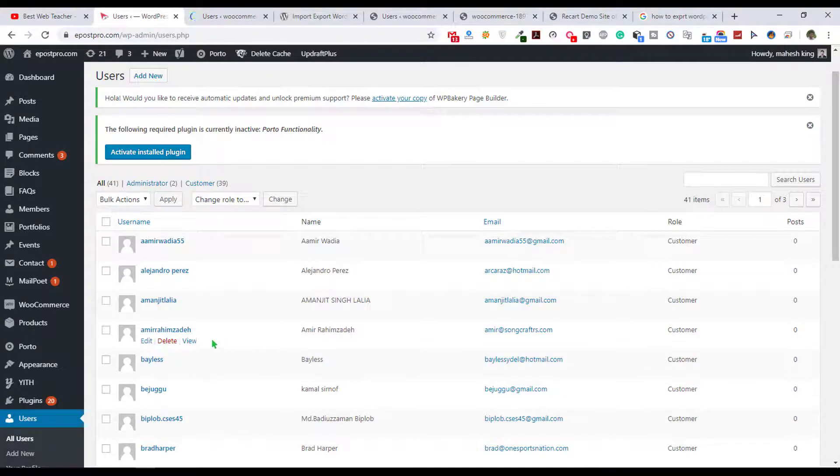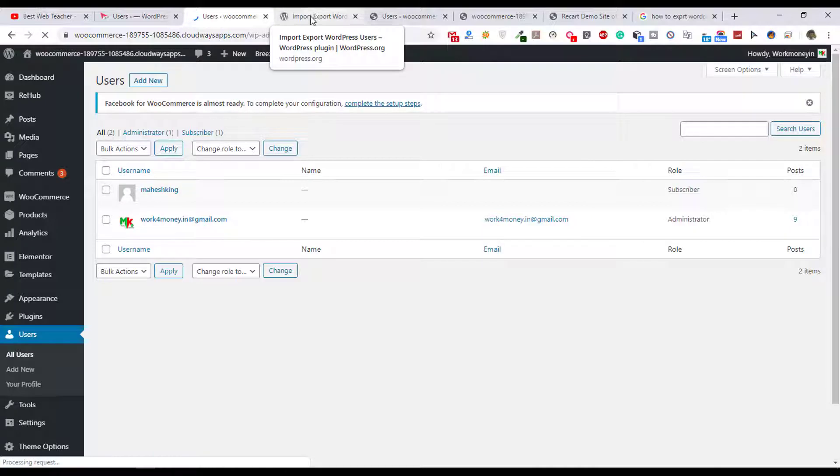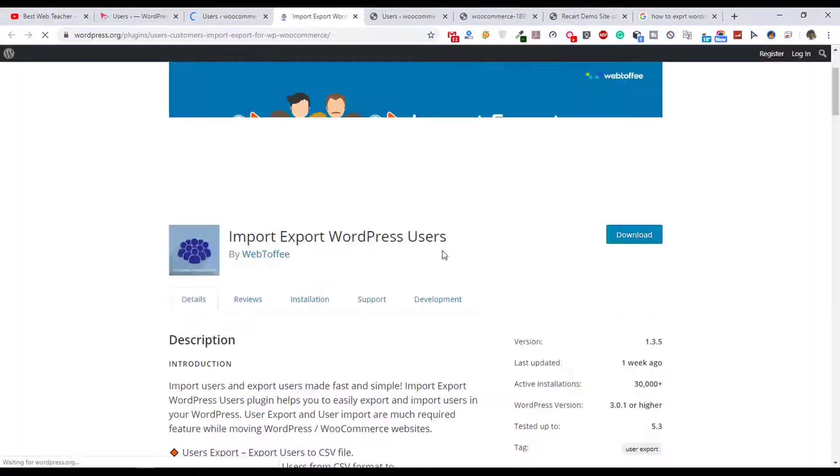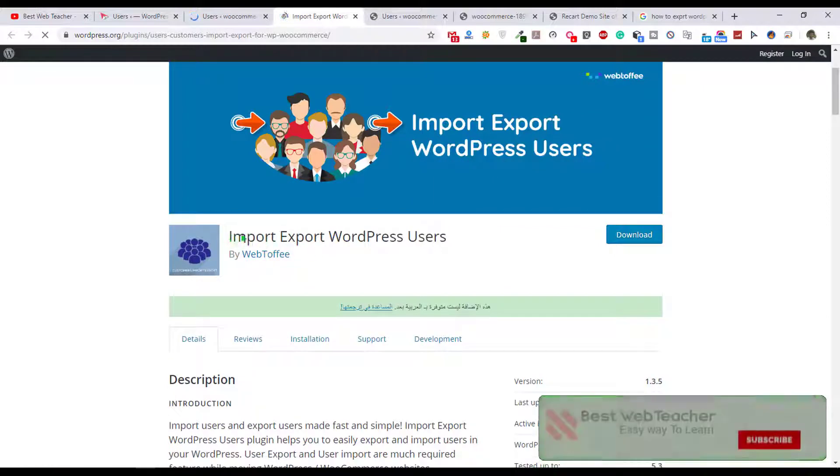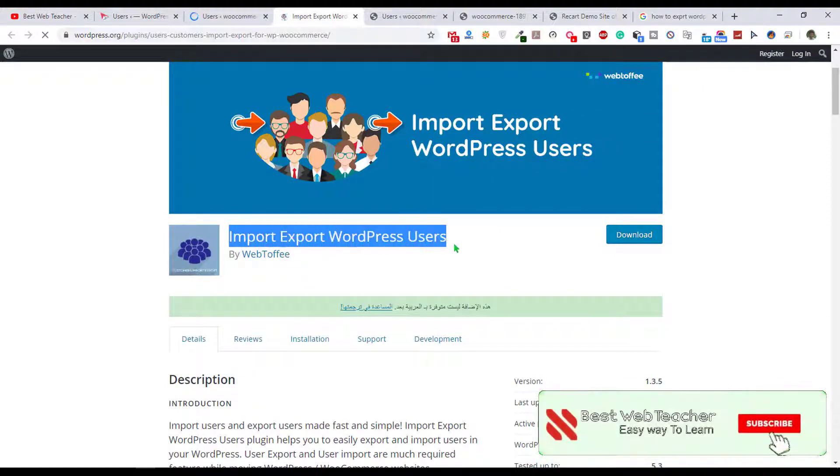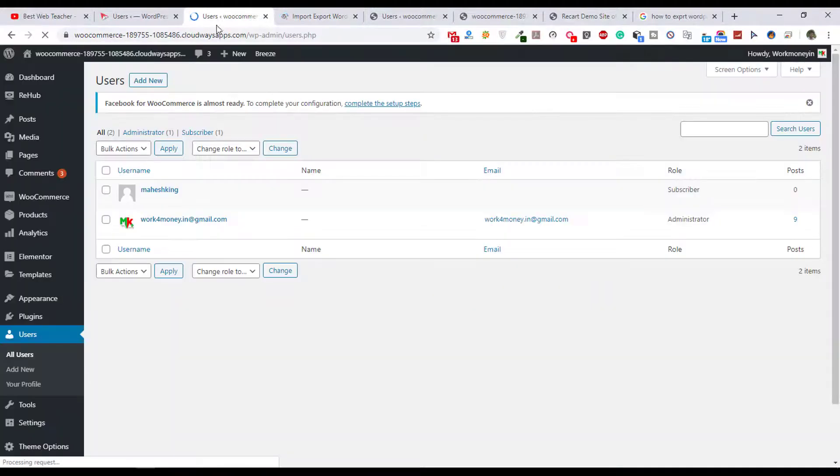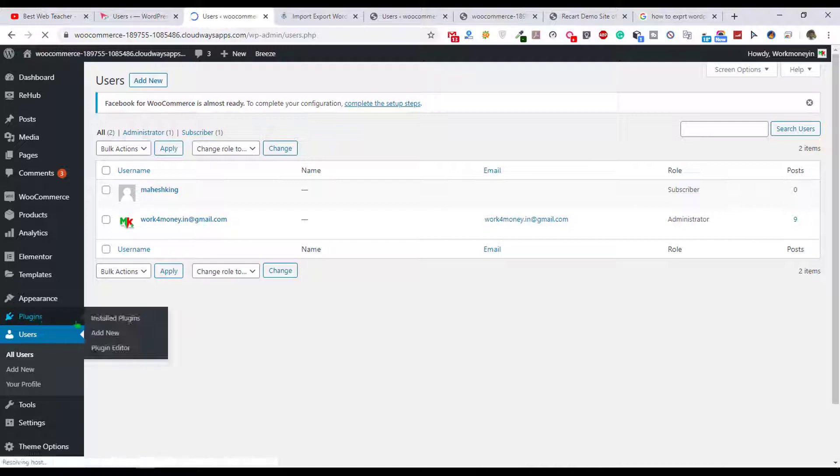So I want to import all users from here to here. So how to do this? For this we need to first install one plugin. The plugin name is Import Export WordPress Users. You can download this plugin and install it, or you can copy this plugin name.